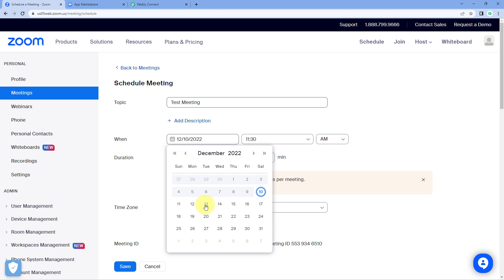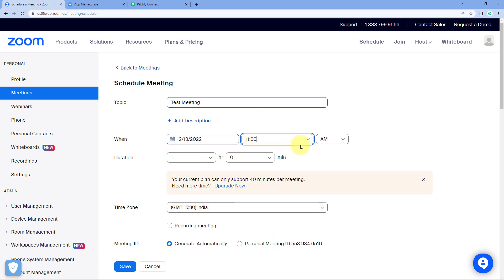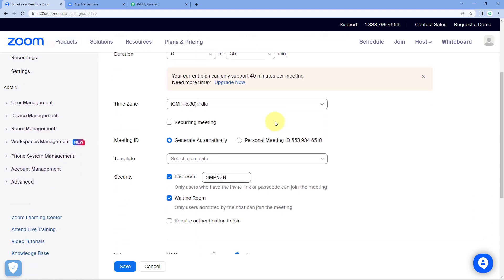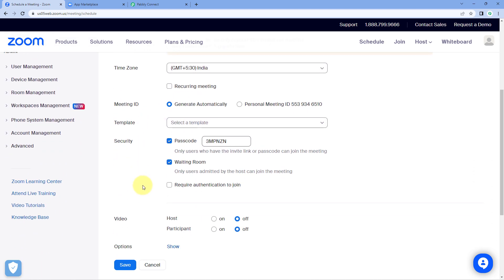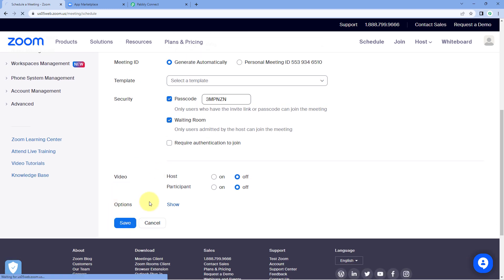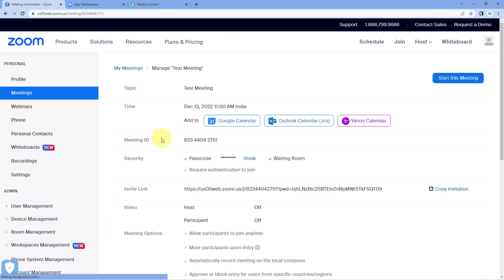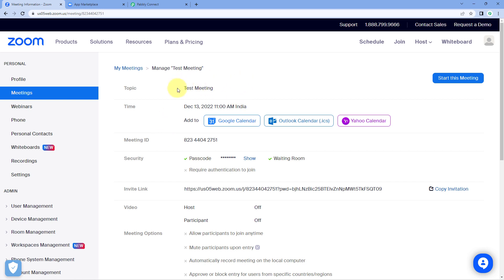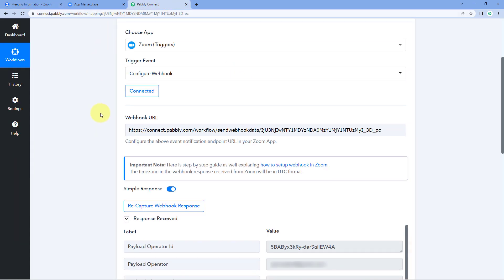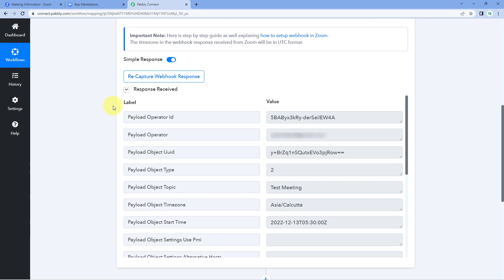Let's change the date and time — the meeting date is 13th December and time is 11 a.m. The duration is 30 minutes. Keep other details the same and click 'Save'. As we click Save, a new meeting has been created in our Zoom account. The name is 'Test Meeting', date and time is 13th December 2022 at 11 a.m. The details of this newly created meeting will be captured instantly inside Pavli Connect.